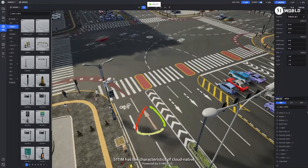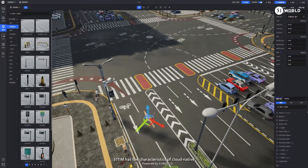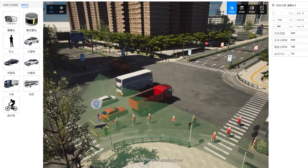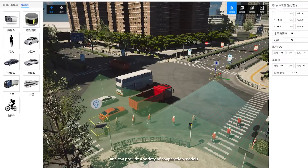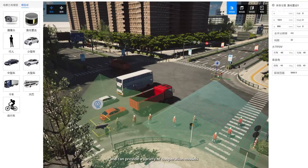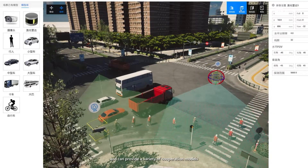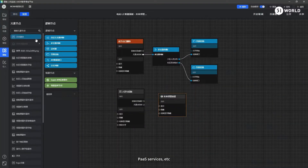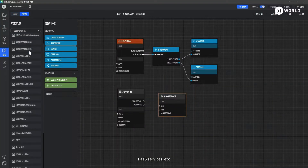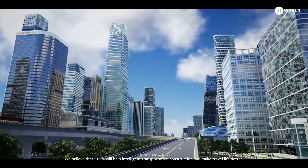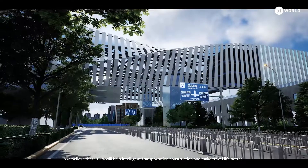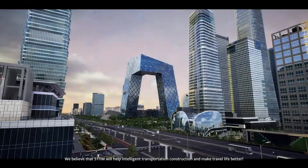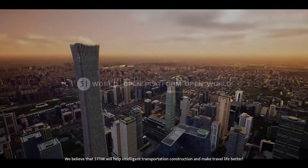51TIM has the characteristics of cloud-native, low-coupling, cross-platform, and microservice architecture and can provide a variety of cooperation models, such as secondary development, pass services, etc. We believe that 51TIM will help intelligent transportation construction and make travel life better.